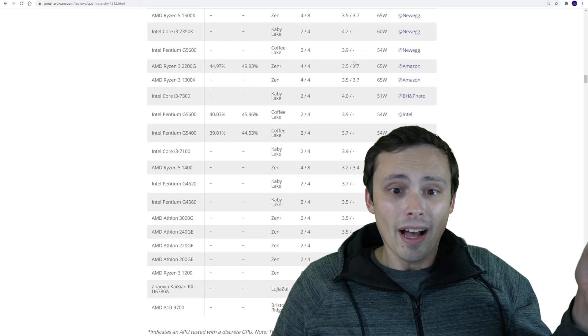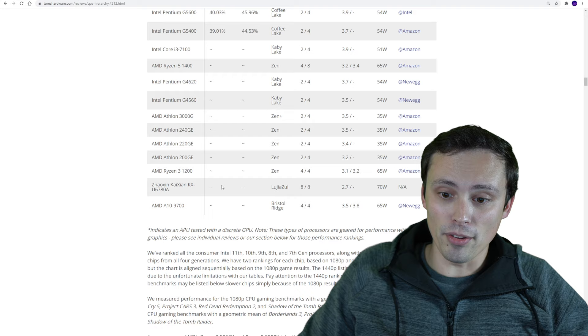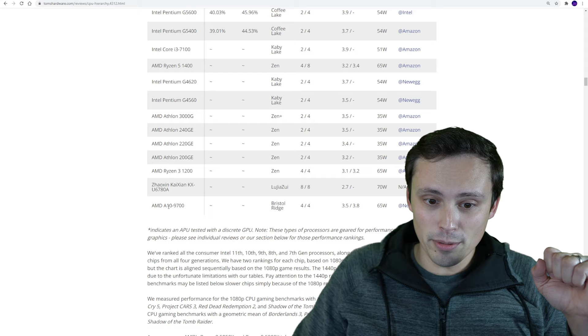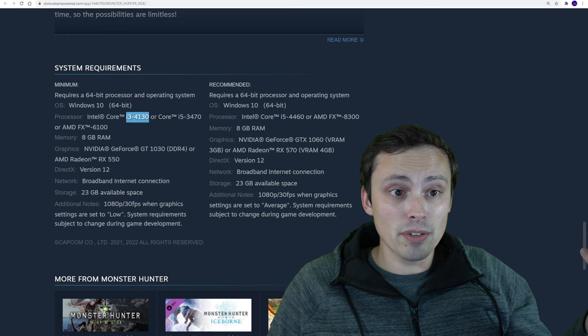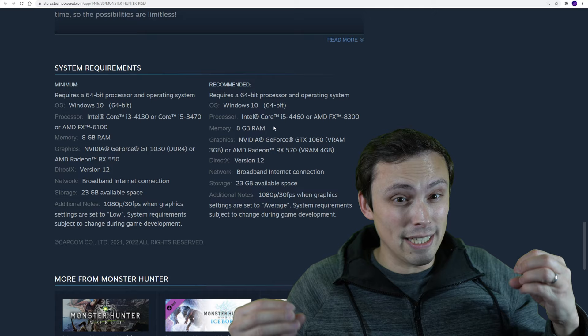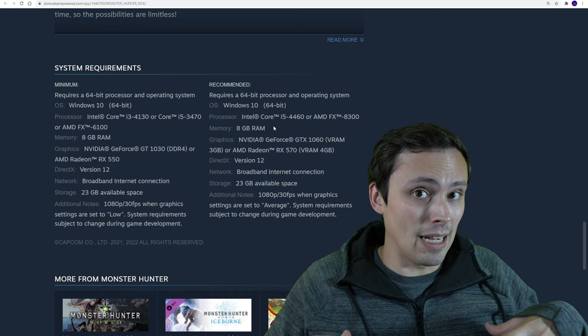I'd normally point you to this Tom's Hardware CPU Gaming Hierarchy list, but check it out. The very bottom of the list is a Ryzen 3 1200. We go down to some weird ones here, but the lowest one that I even recognize is a Ryzen 3 1200, which is better than any of those recommended chips. So, conclusion from the CPU side of things. You're fine, unless you're on something really old or like a really weak laptop.